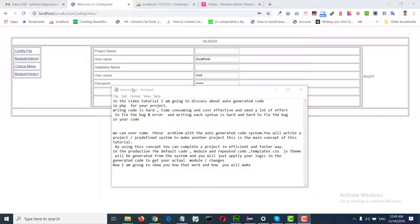We can overcome those problems with auto-generated code. In our system, you'll write a project or pre-defined system to make another project — this is the main concept of this tutorial. By using this concept you can complete a project in an efficient and faster way. The default code module and repeated code templates, CSS and JS themes will be generated from the system.